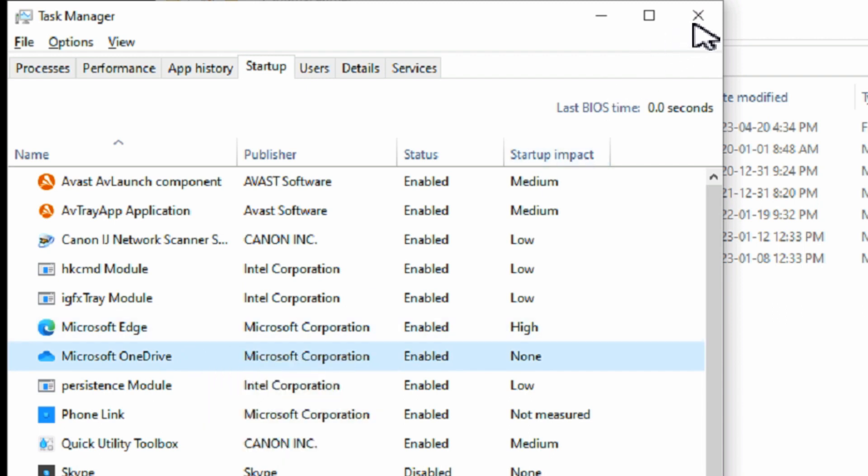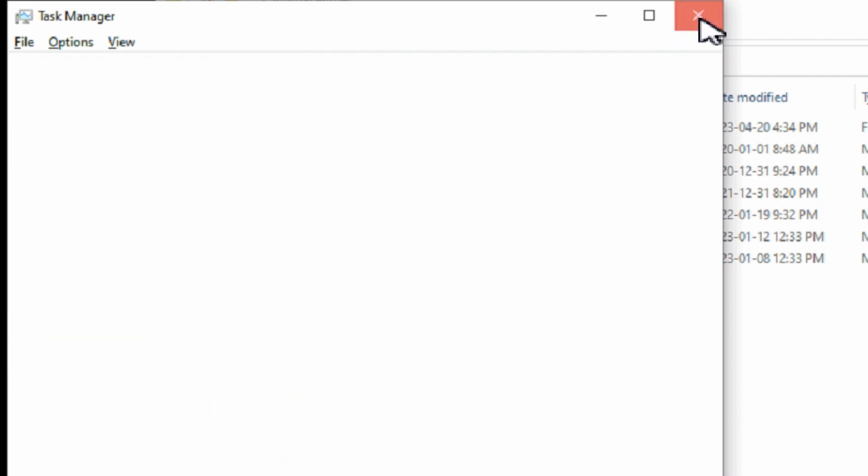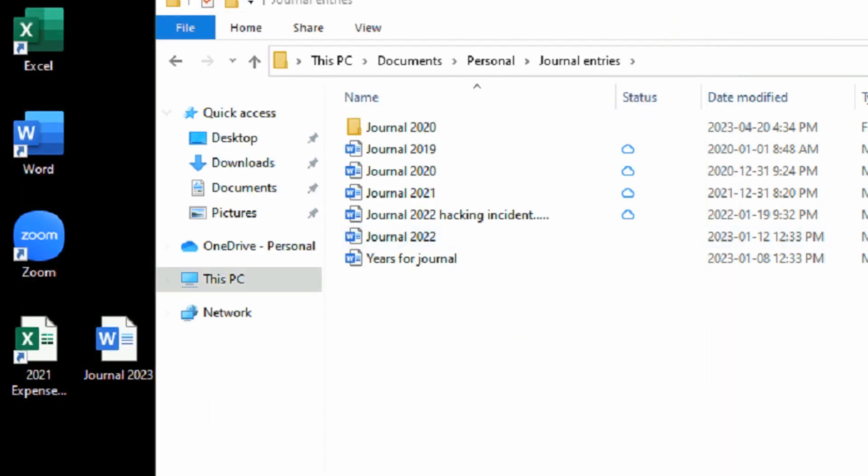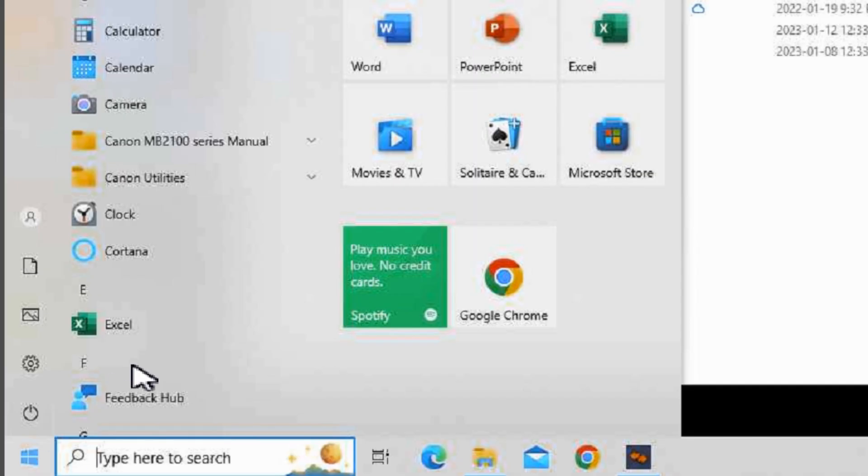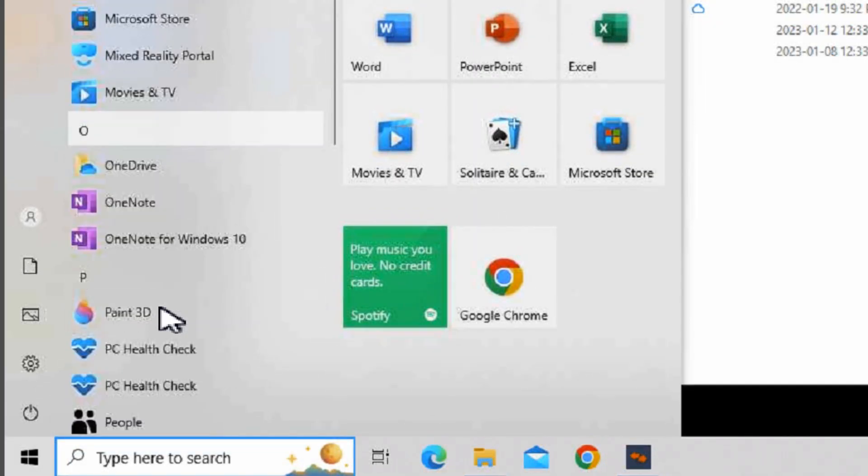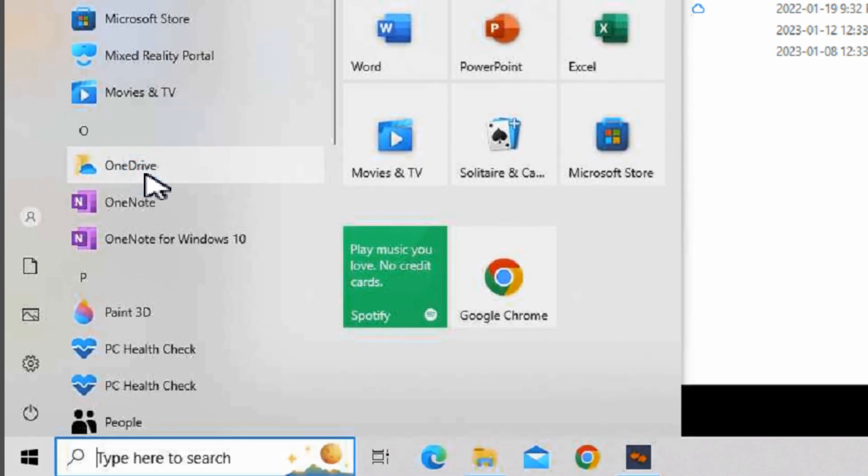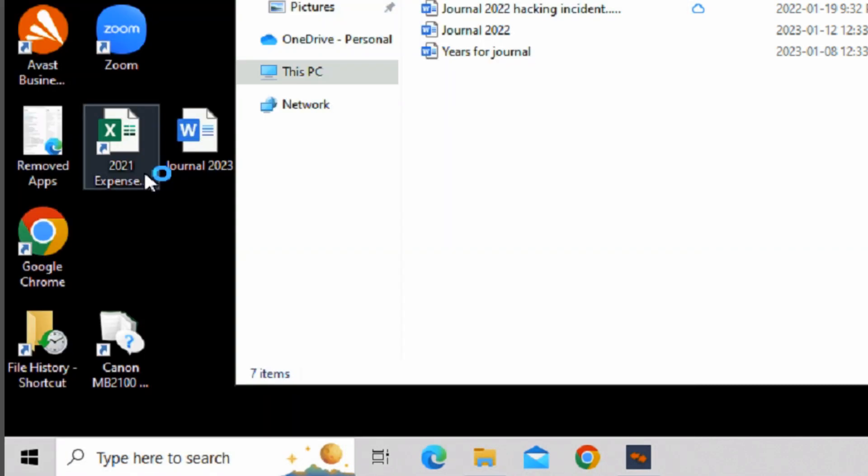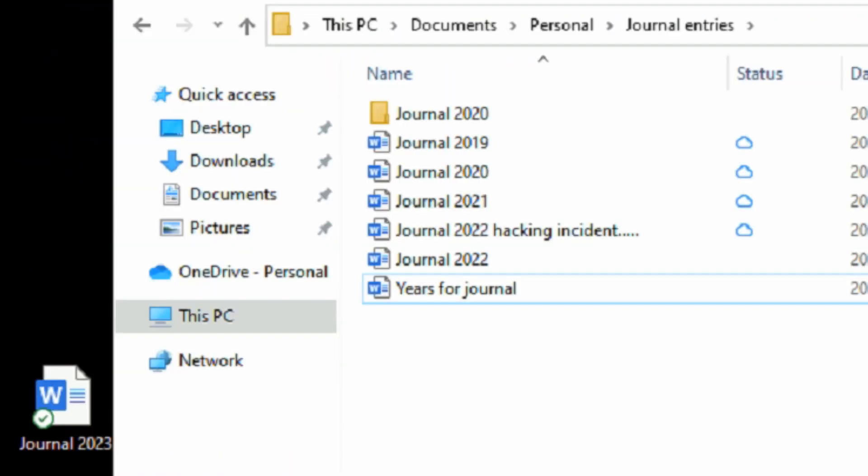Now get out of Task Manager and open OneDrive, which you may have to look for in your Start menu. With OneDrive running, watch the status icon change for the files and show that it's updating them. Give it a chance to see if that file downloads again.